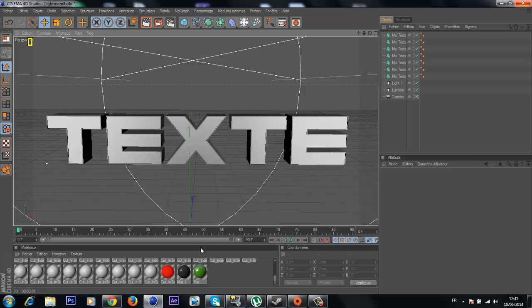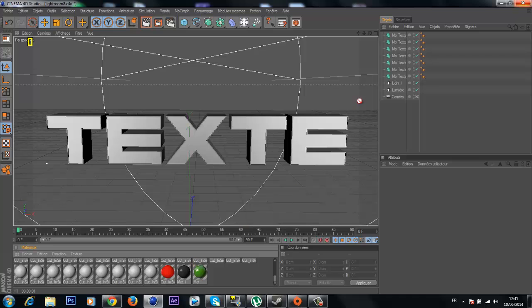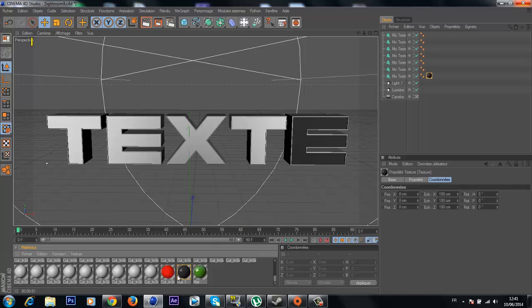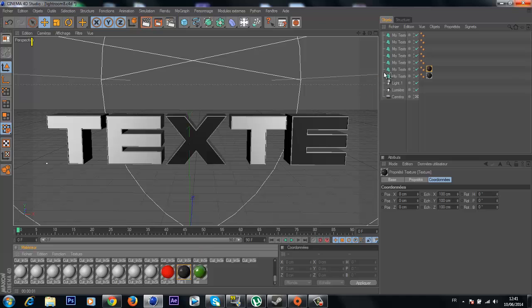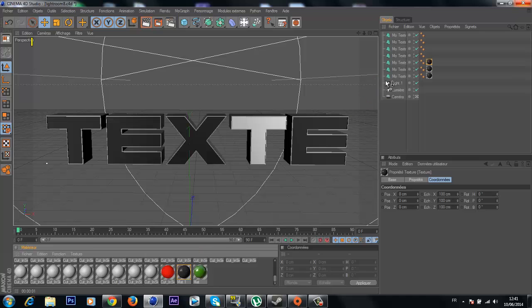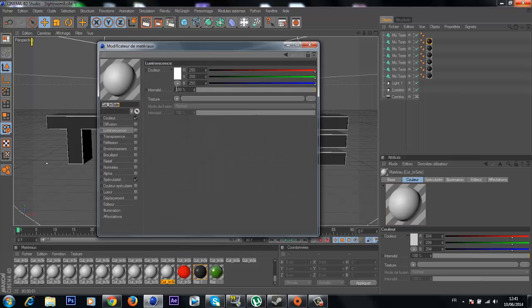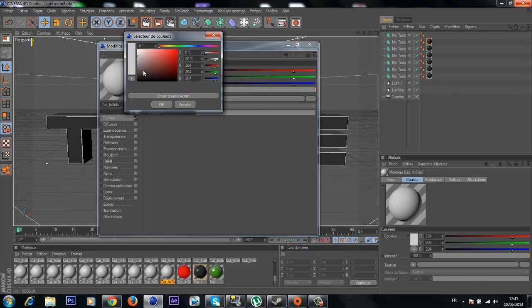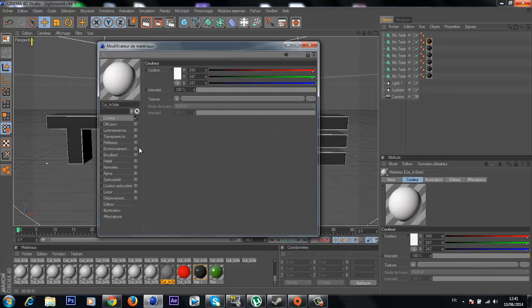Let's set the colors — put them all to black. Then I will create a new material and make it white.